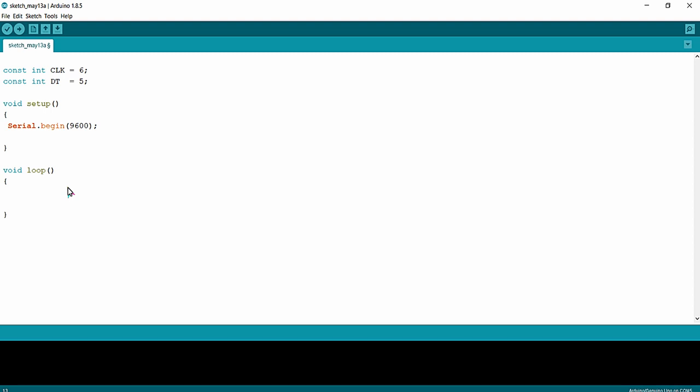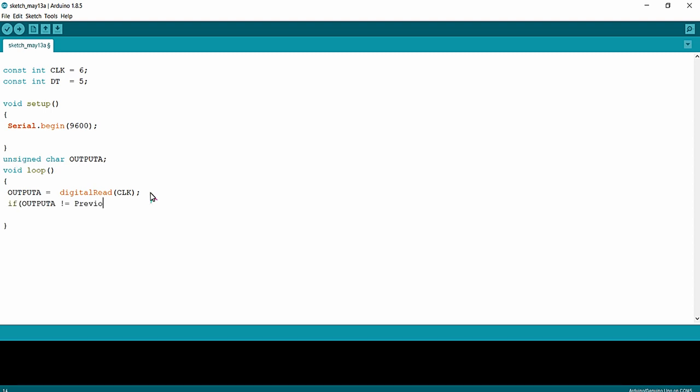The first thing I am going to do is read the clock pin — that is the pulse output coming from the clock pin of the encoder. Using digitalRead I am going to read the clock pin and store the return value to a variable called outputA. After that I am going to check a condition: whether outputA is not equal to previousState.